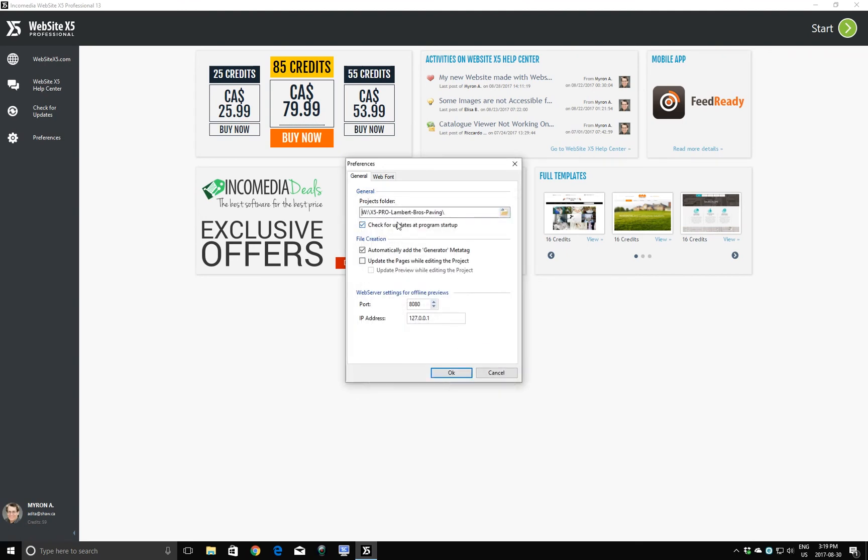And now we see the new folder where my projects are going to be saved. I don't recommend saving the projects in the default folder on your C drive. It's never a good idea to save data on your C drive. The C drive is meant to hold your programs, your operating system. Your data should be stored elsewhere, as I'm doing here.